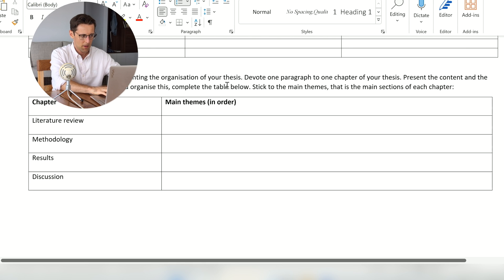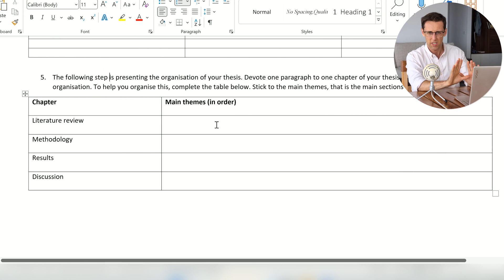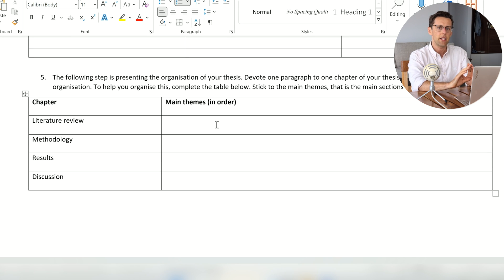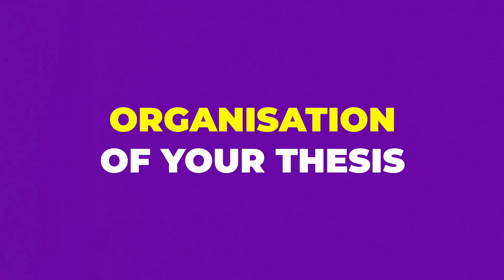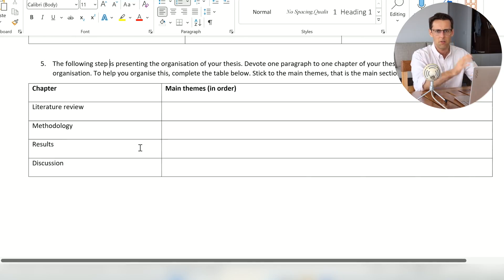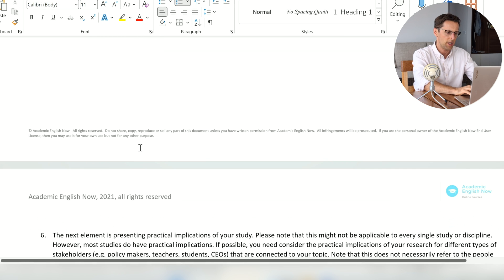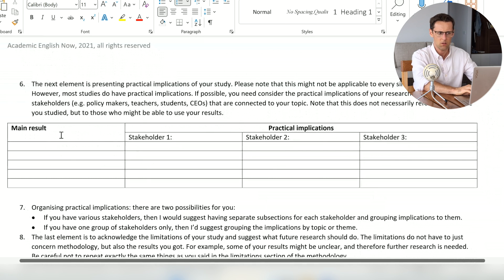The next element — the organization of your thesis — is optional, so check with your university or supervisor. You basically restate how your thesis was organized and what was covered in each chapter. This should take maybe two or three paragraphs.